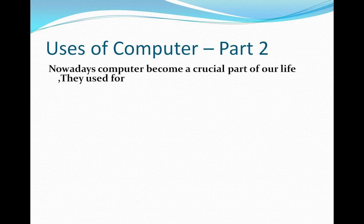What are the uses of computers? Nowadays computers have become a very crucial part of our life. Everyone uses a computer — around 60% of people are using a computer around the world. Let's understand where they are used and in what fields.